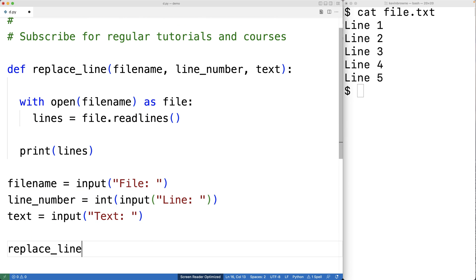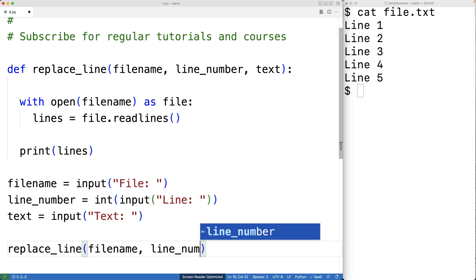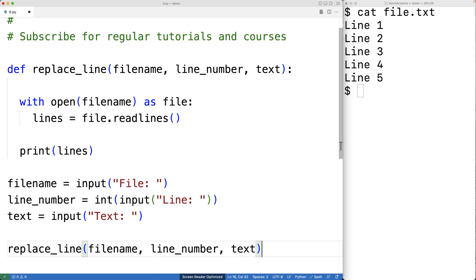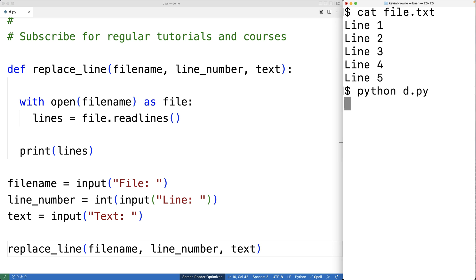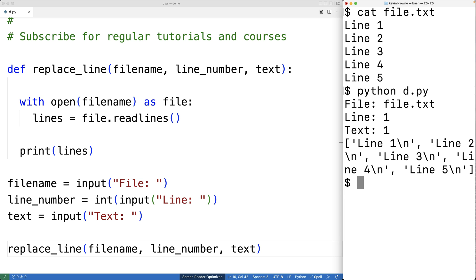Down here we can call the function: replace_line supplied with the file name, the line number, and the replacement text. We can save this and try our program. Entering file.txt, line one, and text one, we can see the lines of the file in the list where line one is at index zero, line two is at index one, line three is at index two, and so on, because lists are zero-indexed in Python.